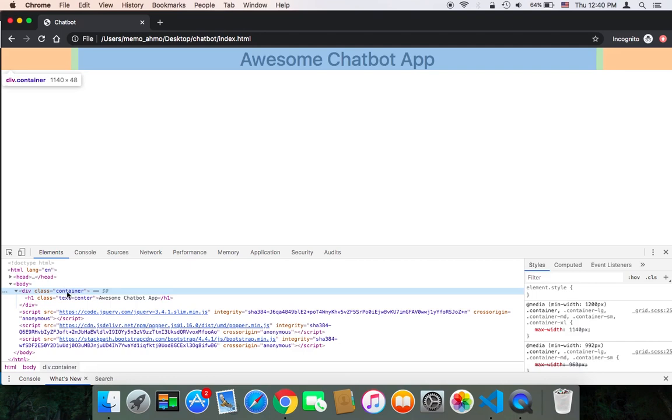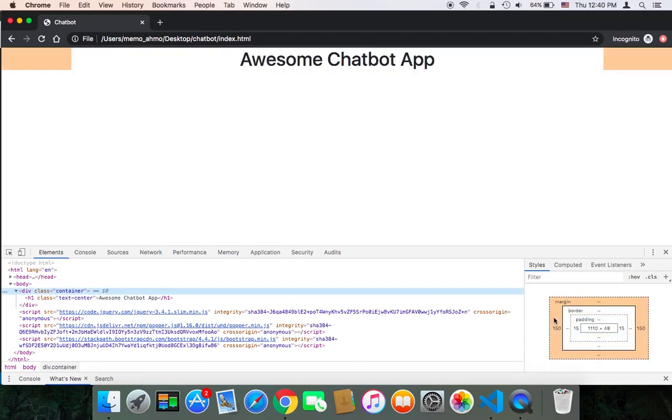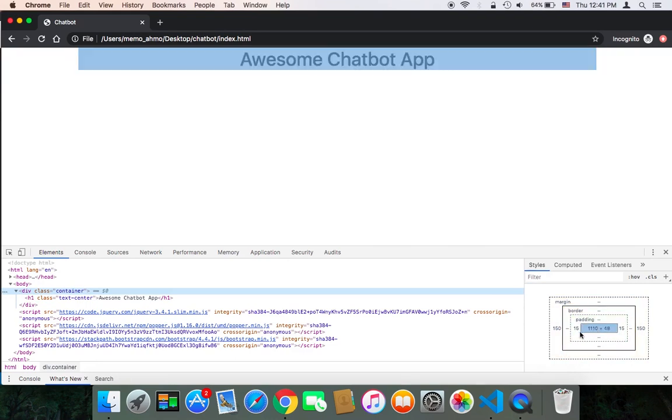As you can see, this is the class. You can check the properties of that class. It has this margin and padding as well.